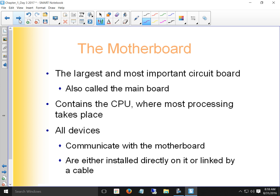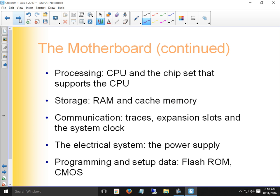The motherboard is the largest and most important circuit board — everything connects to it. It houses the CPU where most processing takes place, and all devices are connected through or to the motherboard. The motherboard also has a chipset, which controls the flow of information around the motherboard.